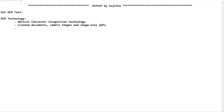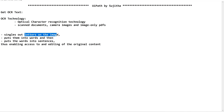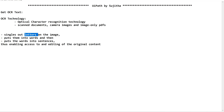On a high level, it is always advisable to know the concept when working on a particular technology. OCR technology functions by first reading the letters on the image, then forming words, and then sentences — thus enabling access to and editing of the original content.